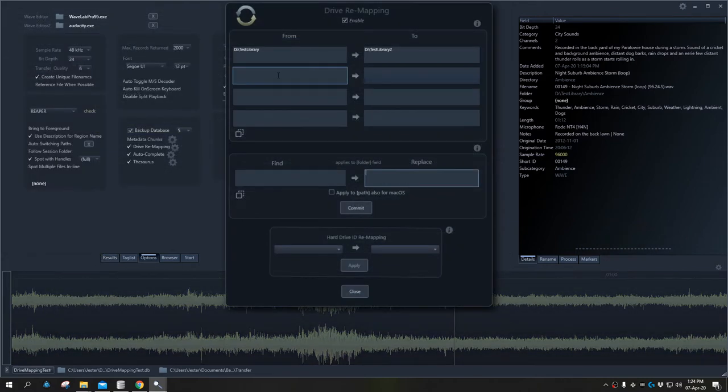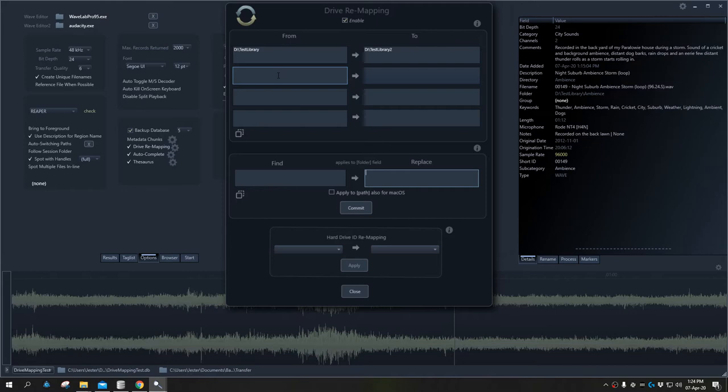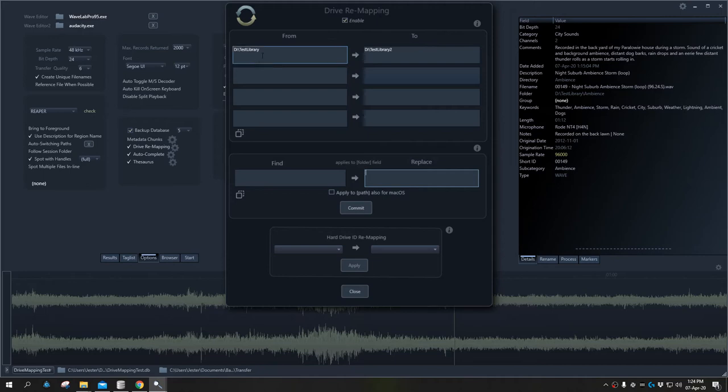We can make up to four different path substitutions in the top section here. We can also use this section just for testing a resolution. We wanted to change the test library location to test library two, and that has worked. What I would like to do now is copy these details down into the find and replace.